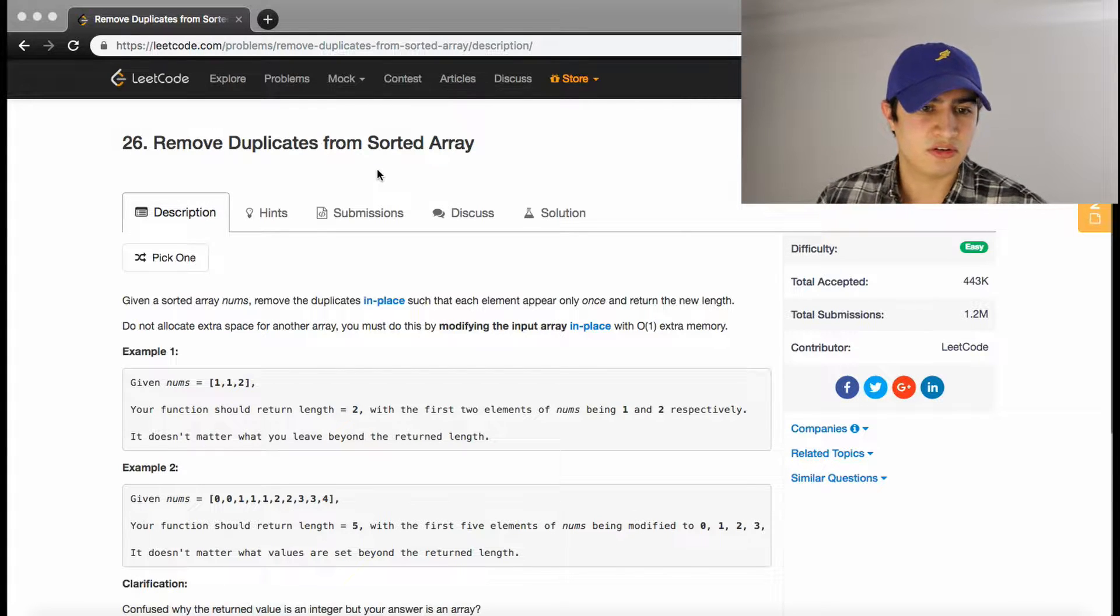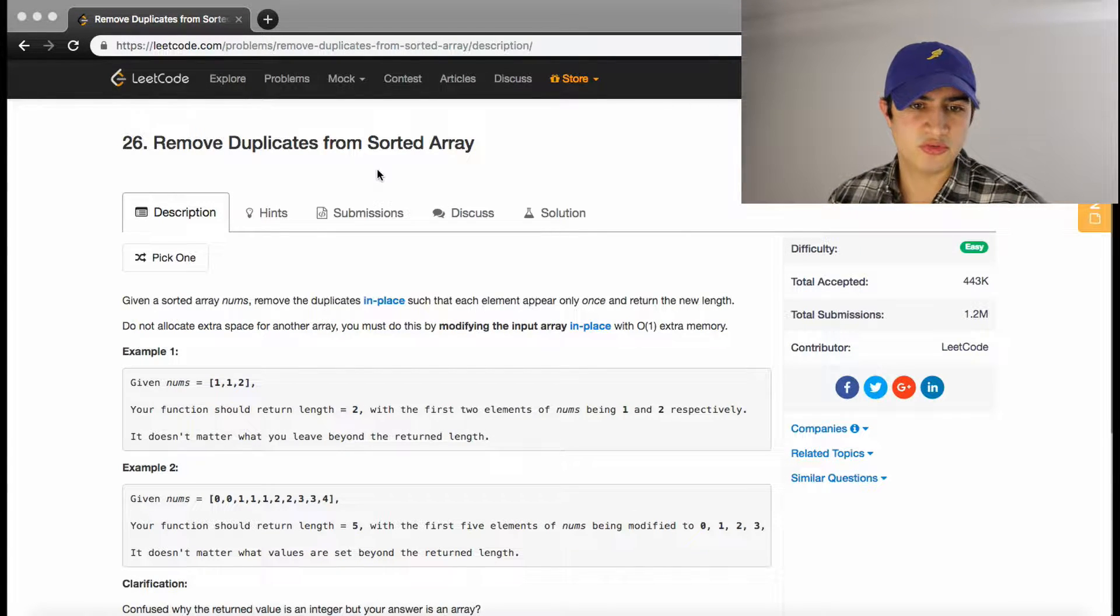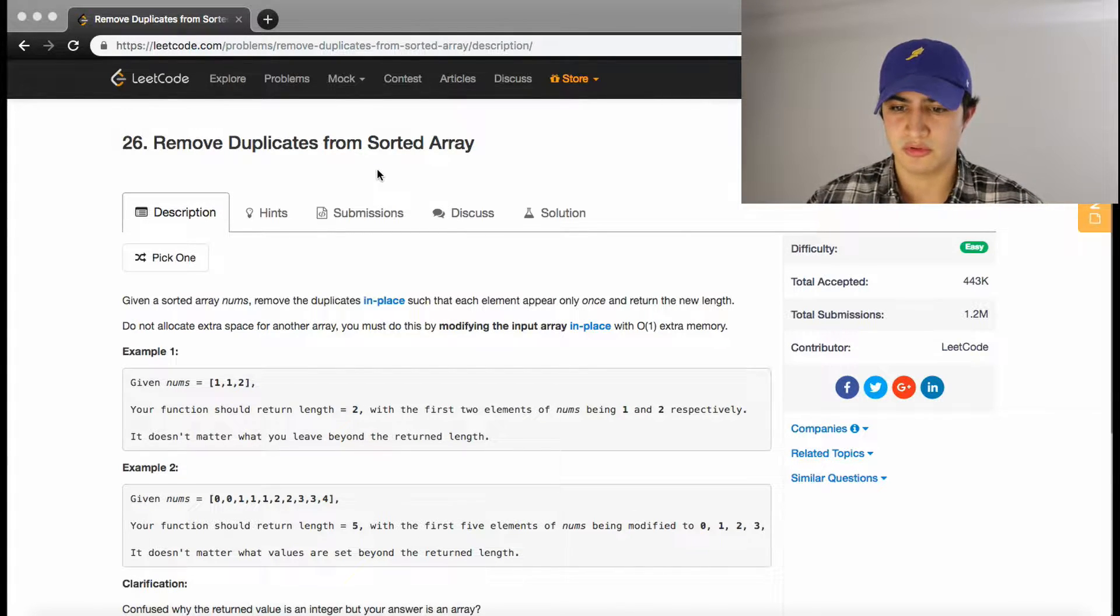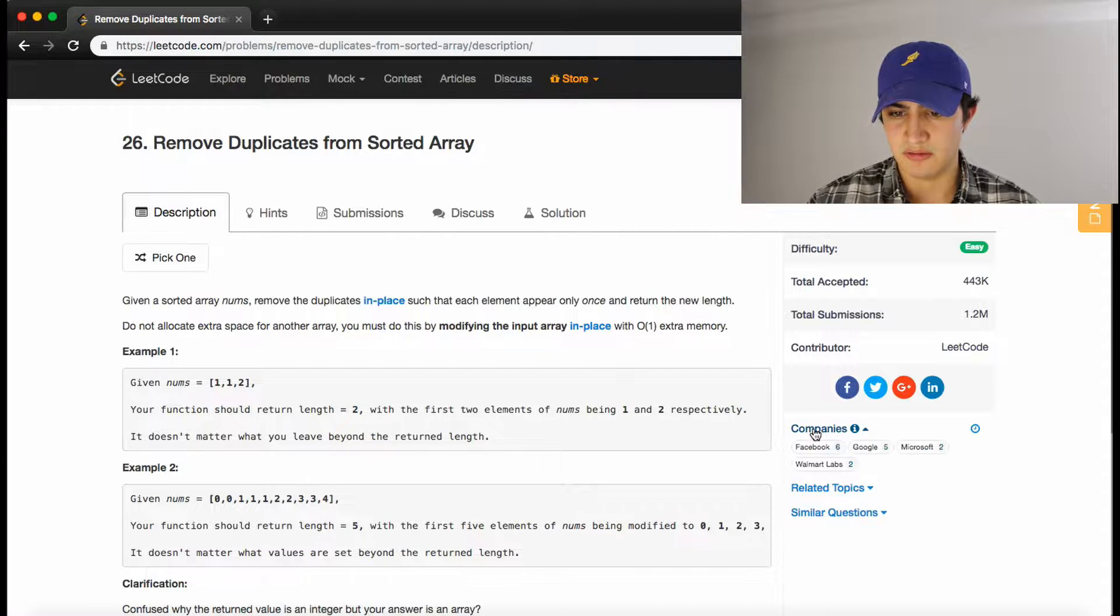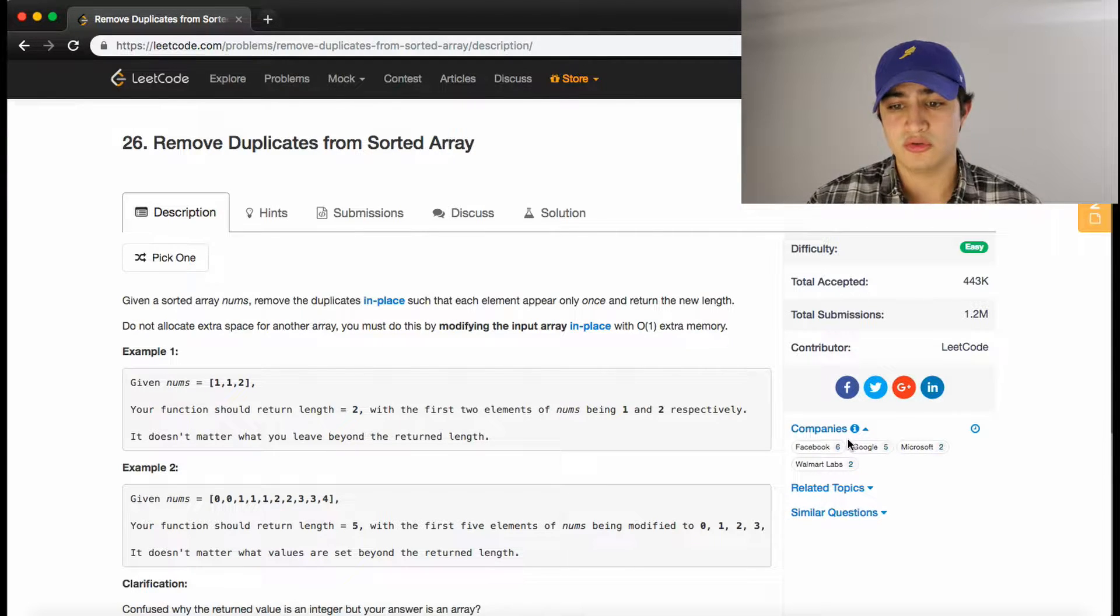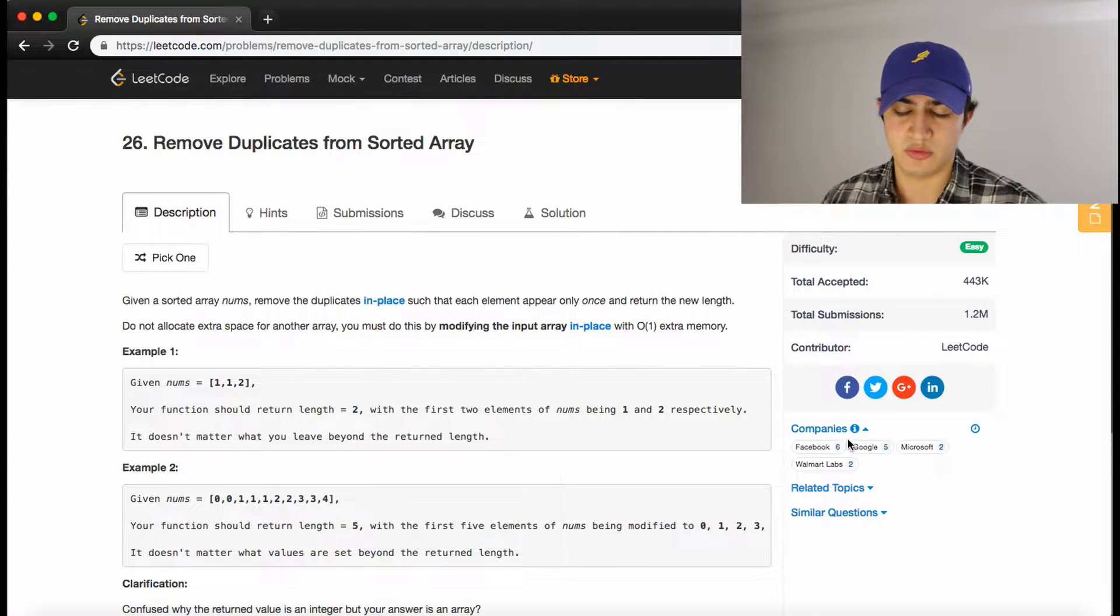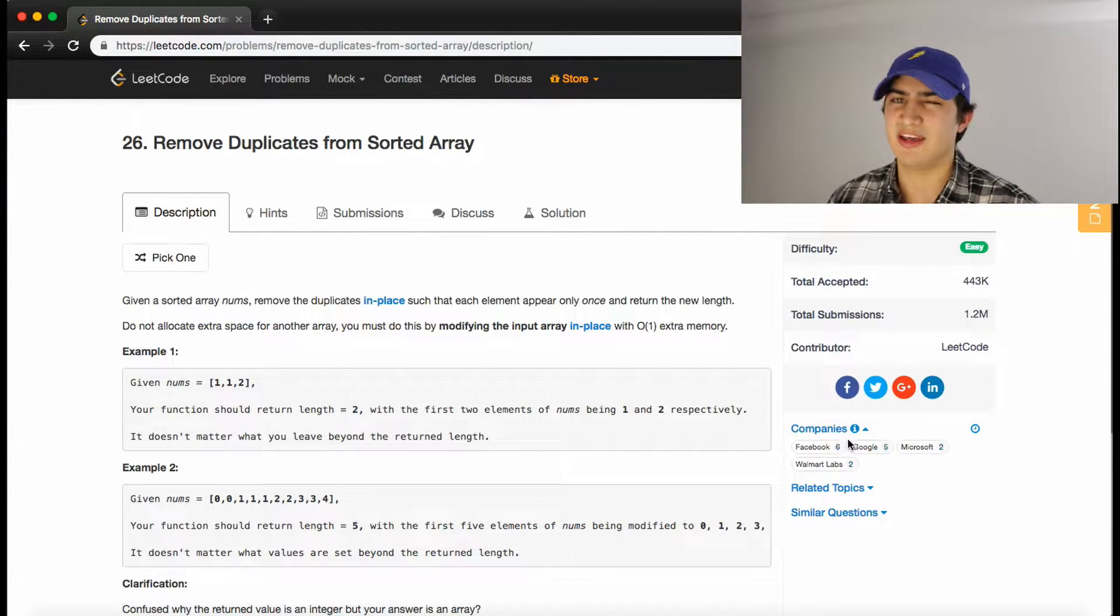This question is called Remove Duplicates from Sorted Array, and it's asked by Facebook, Google, Microsoft, and Walmart Labs.